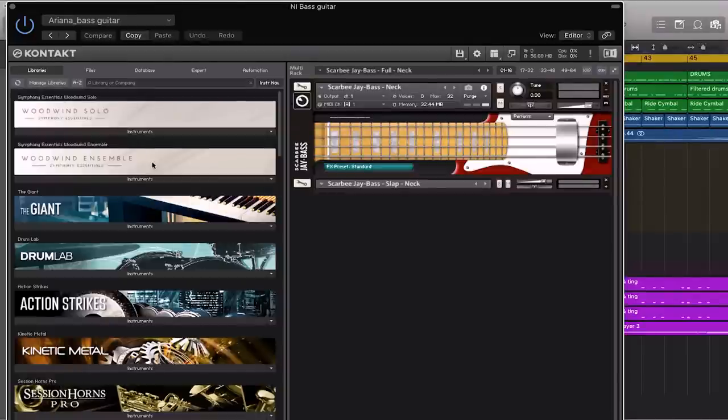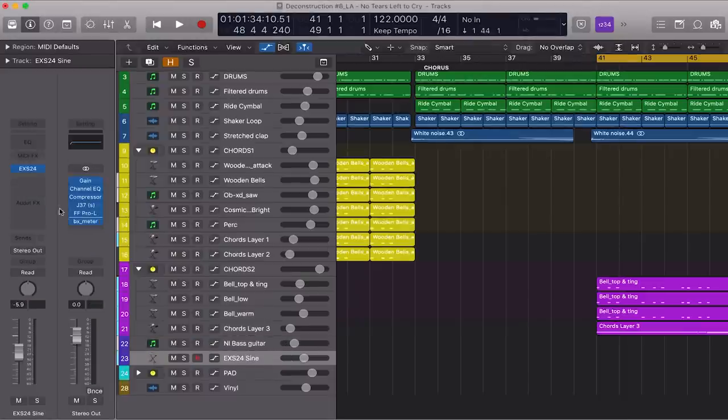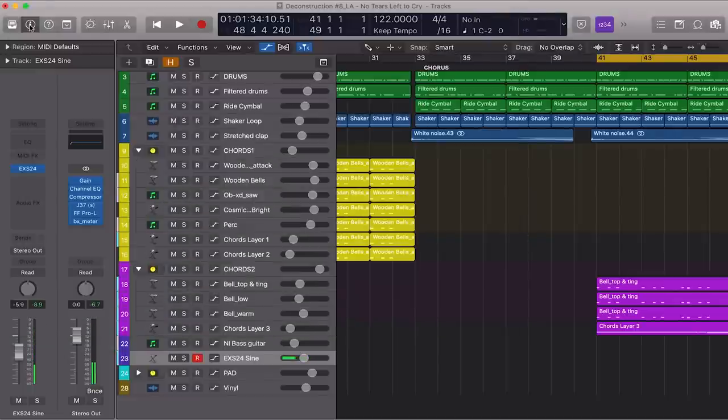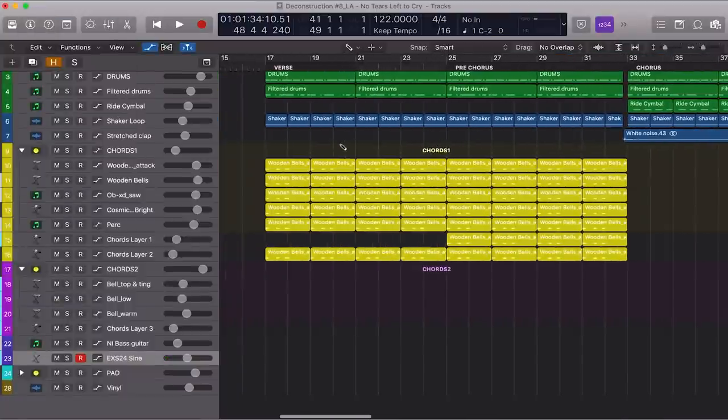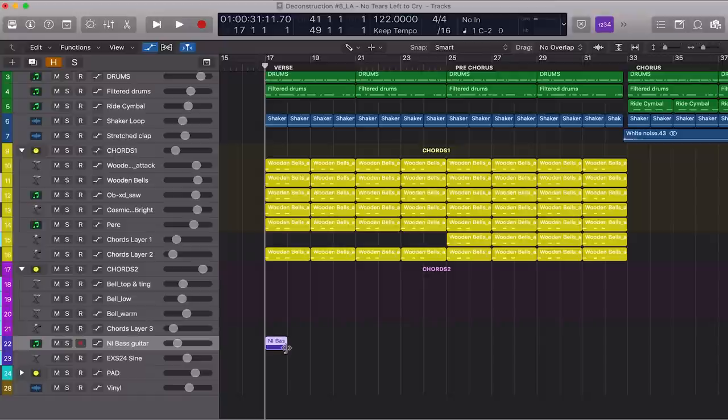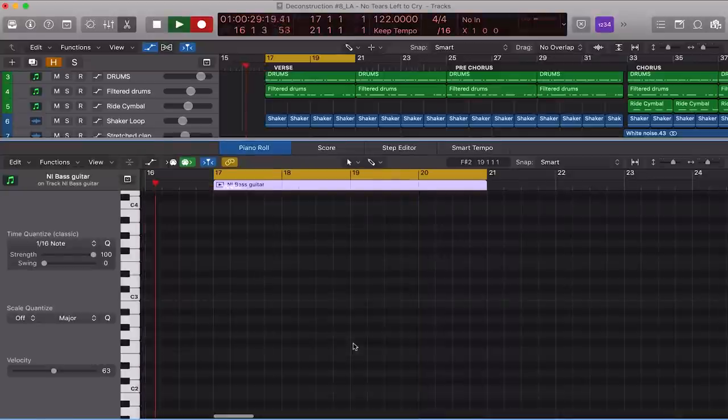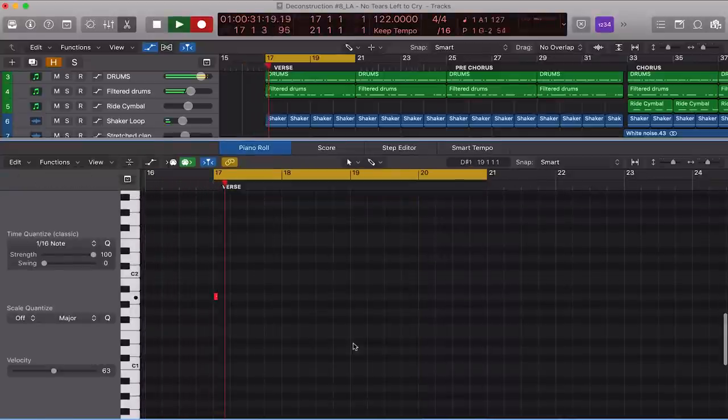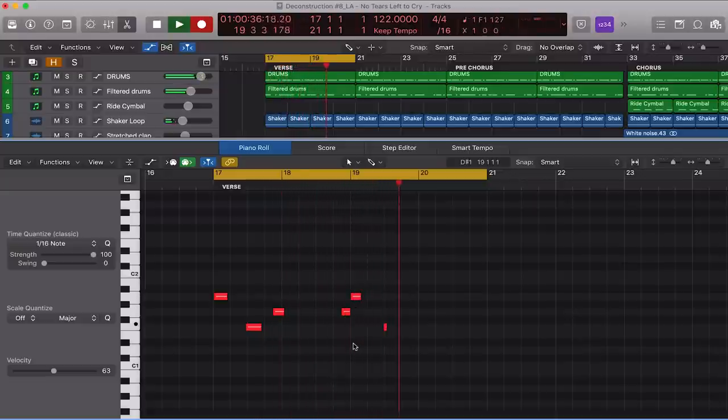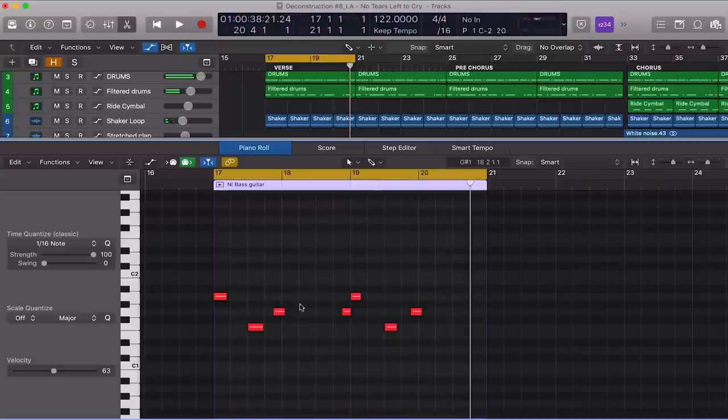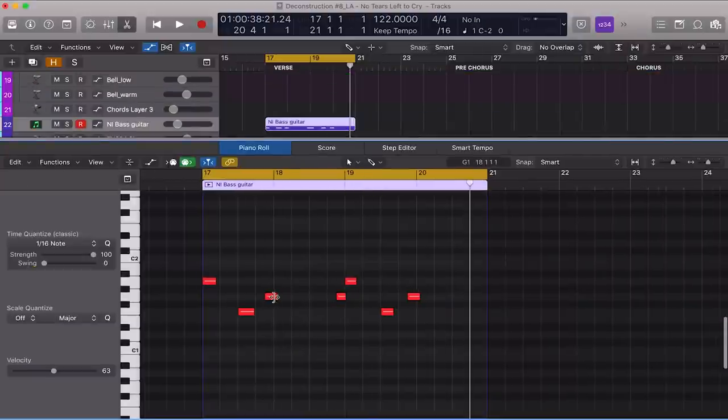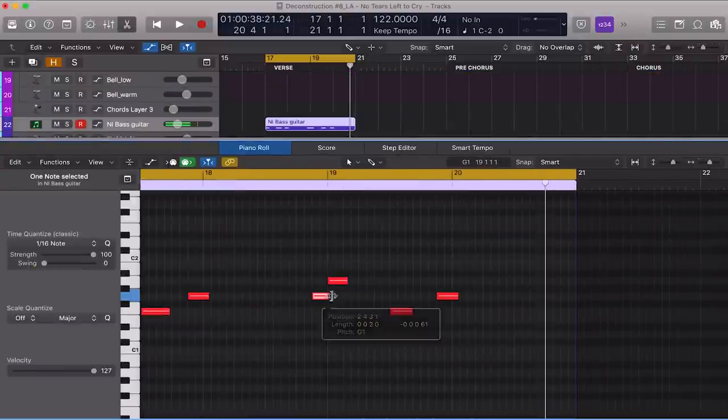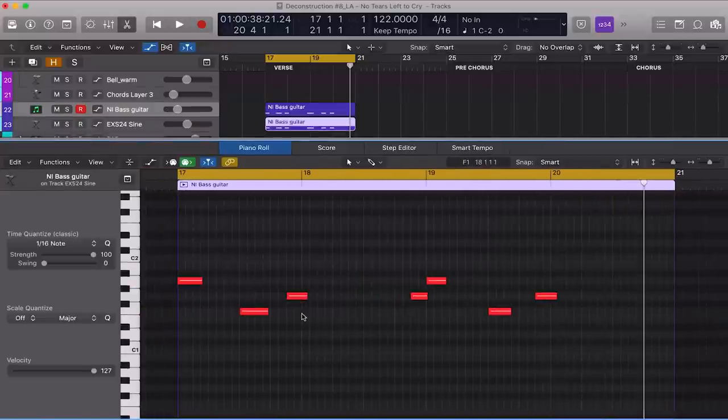Alright, we're done with the keys. Let's move on to the bass. So I'm going to be using Native Instruments' Contacts' Garby J Bass as well as Logic's EXS-24 Sine Wave as a sub-bass. Let's record starting at the verse.